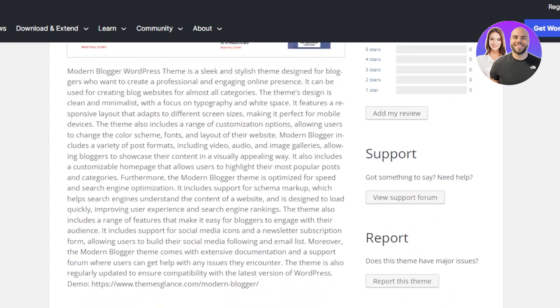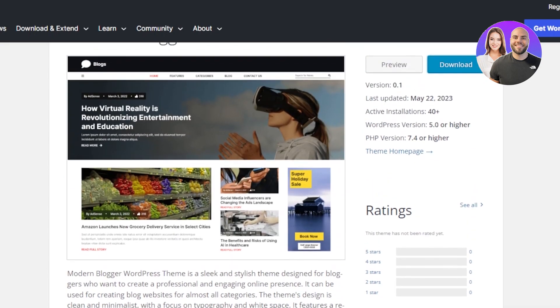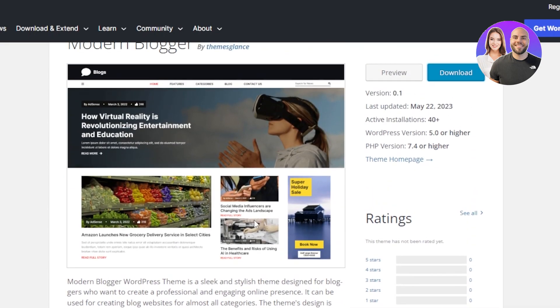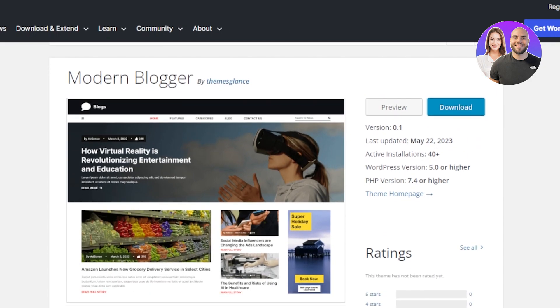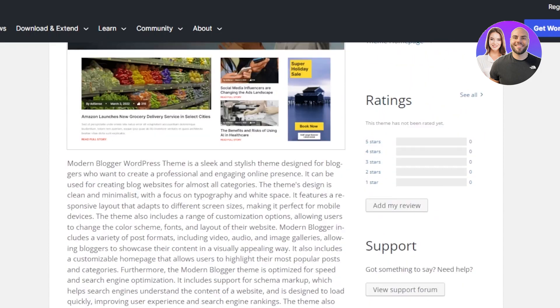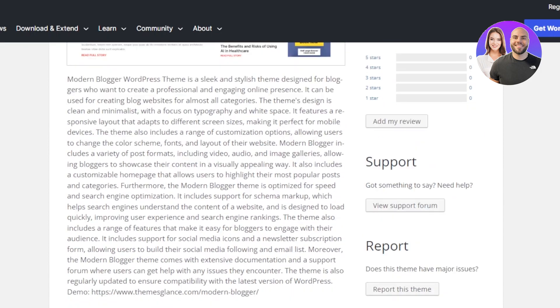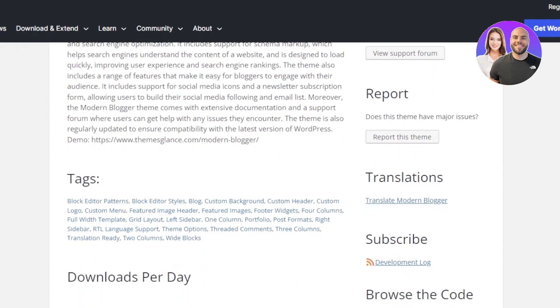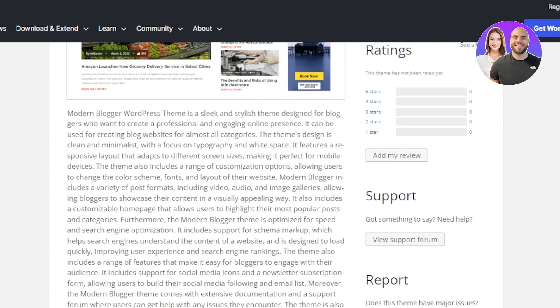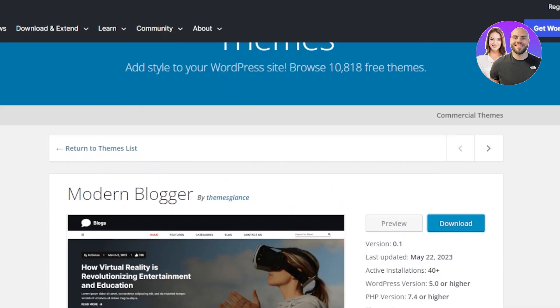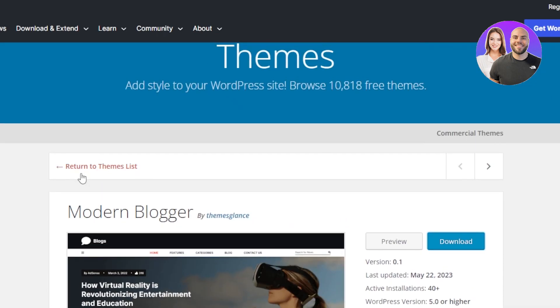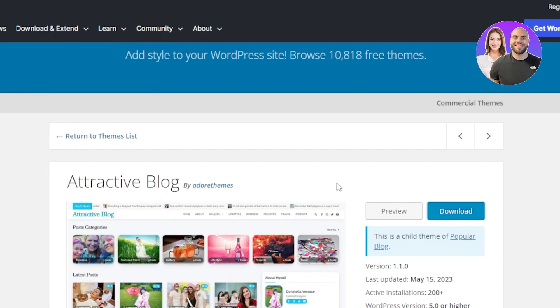It also includes support for schema markup and it helps you with the SEO rankings. The design is very professional, very simple yet it showcases your work very elegantly. You can also get a preview of this theme by going to wordpress.org. This theme also includes a variety of post formats such as videos, audios, image galleries and others. So, you can go ahead and check out this theme.